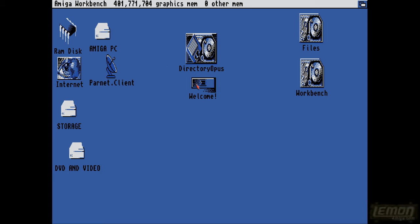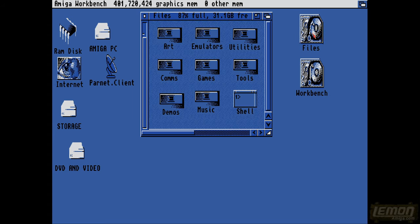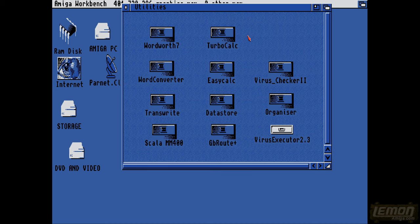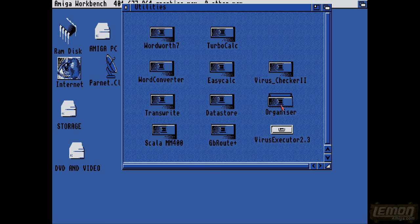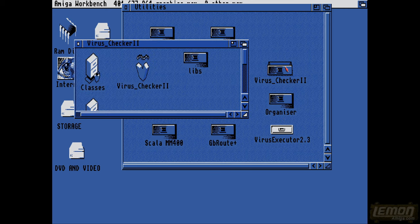Hello once again, welcome to another impromptu video. This is something that I didn't think I would be making, but I definitely am making. This is a video on virus killers, in particular the two main virus killers, Virus Checker 2 and Virus Executor.